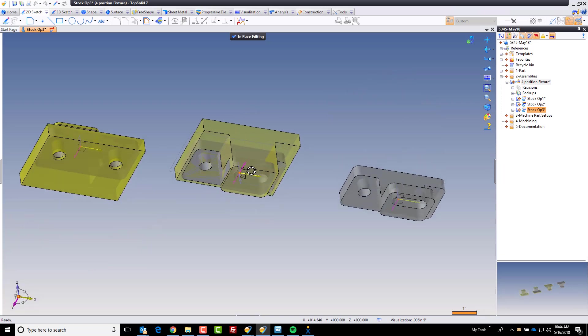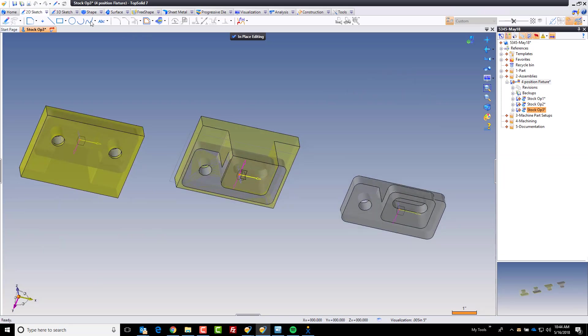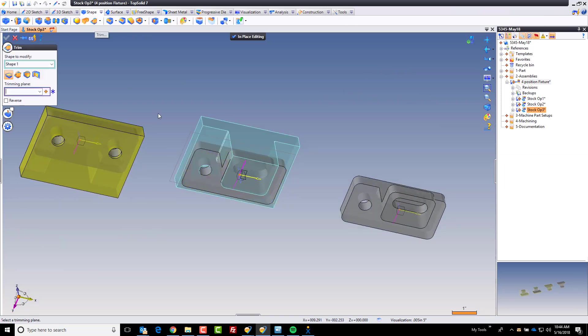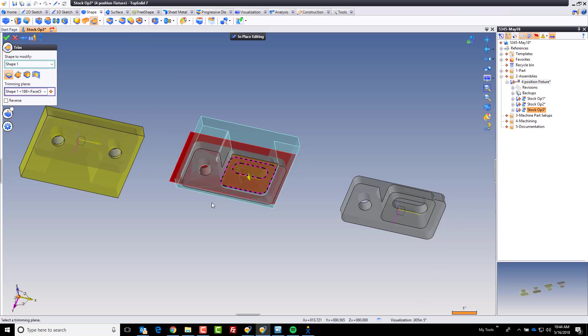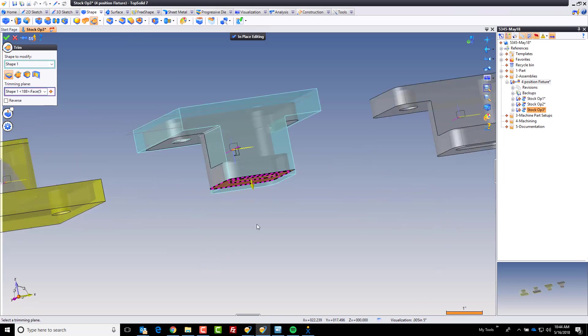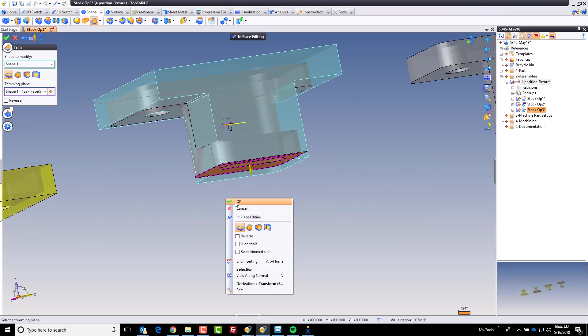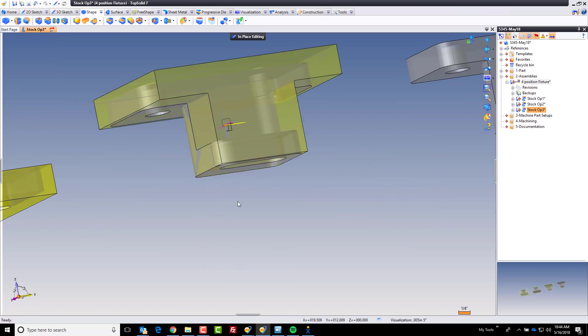Now the very first thing I'm going to do is I'm going to come down here and I'm going to trim off that back side. So I'm going to go to trim, I'm going to trim by plane. I'm going to use the face there and like always the arrow points to the side to remove. So I'll go ahead and click OK.